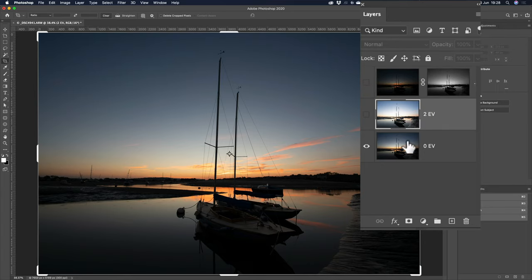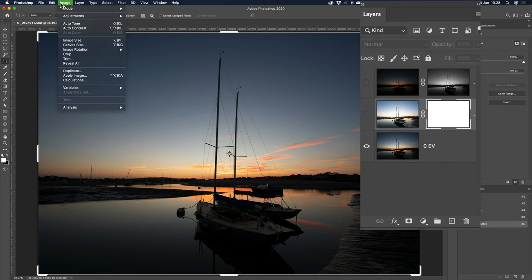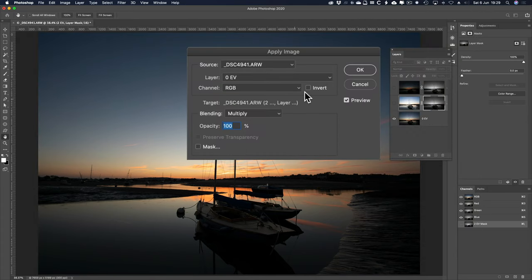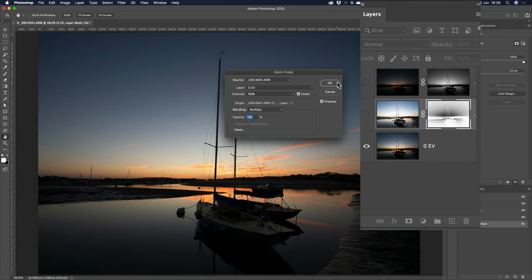Down to the 2EV one, add a layer mask, image, apply image, and we just keep the same settings, but we invert the mask, like so. OK.